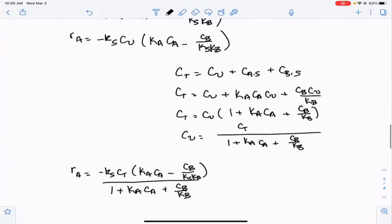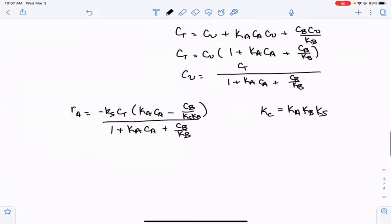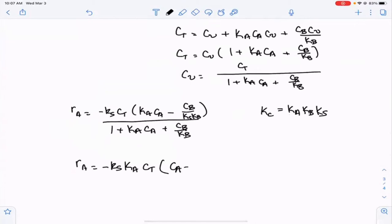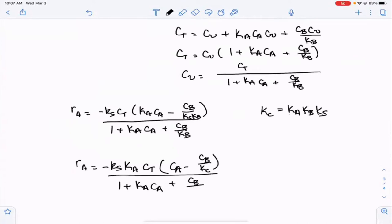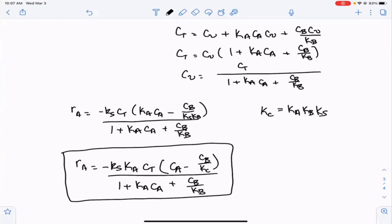Using KC equals Ka times Ks times Kb, and pulling Ka out of the numerator, the full rate law becomes: RA equals minus Ks times Ka times CT times (CA minus CB over KC), divided by (1 plus Ka·CA plus CB over Kb). That is the rate law when the surface reaction is the rate-determining step. Again, we ask: how would we know if this was correct?